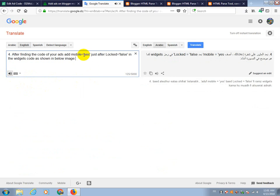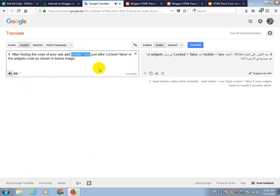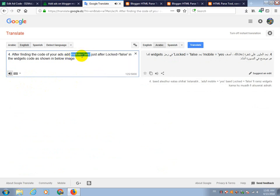After finding the code of your ads add mobile equals yes just after locked equals false in the widgets code as shown in below image.